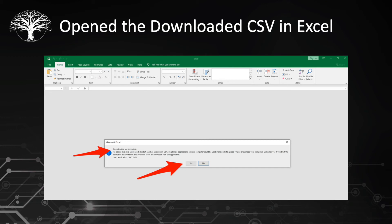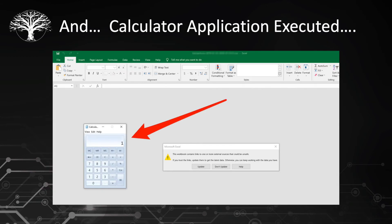However, if we go ahead for demo purposes and click yes, we can see in this next slide that we did get the calculator to actually execute and run due to the formula that was exported from the online payment processor's application.